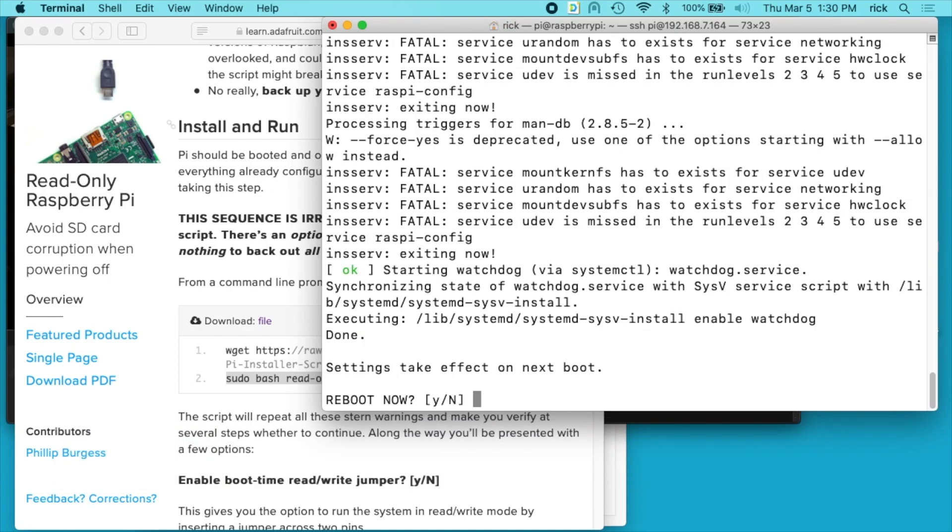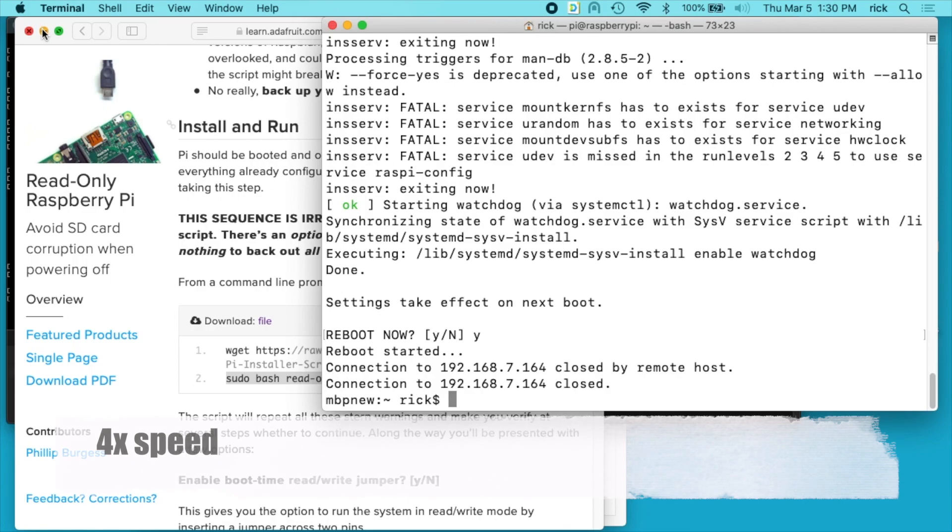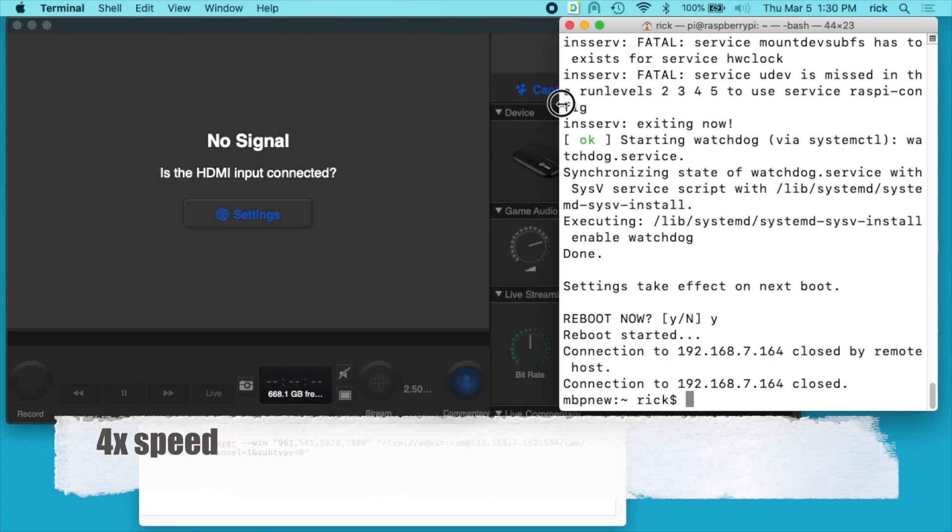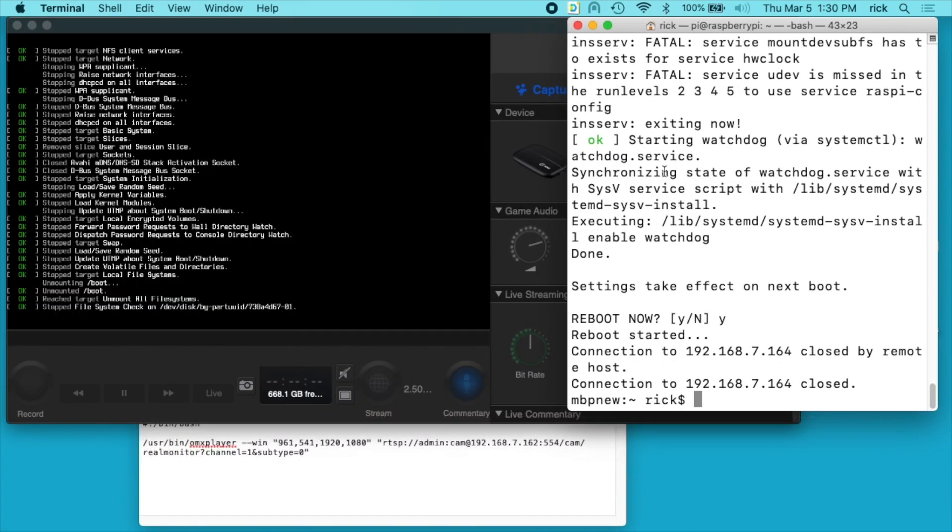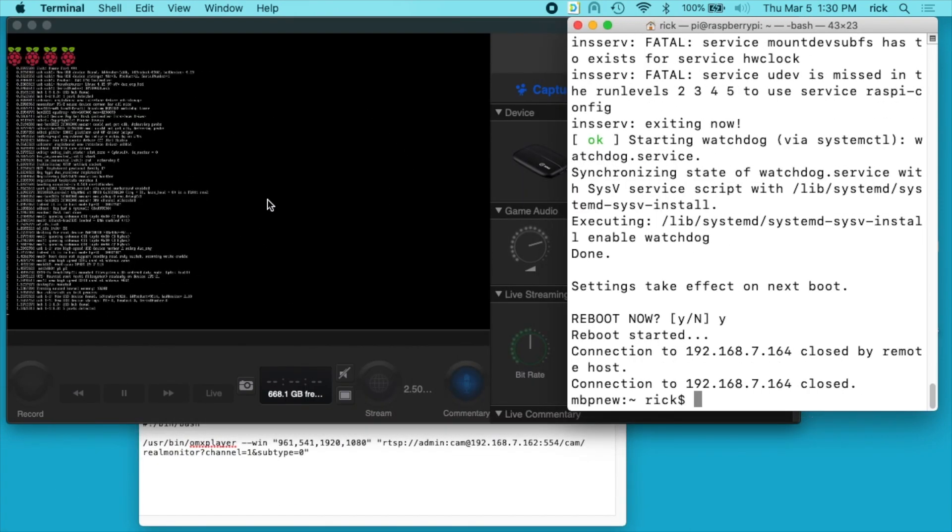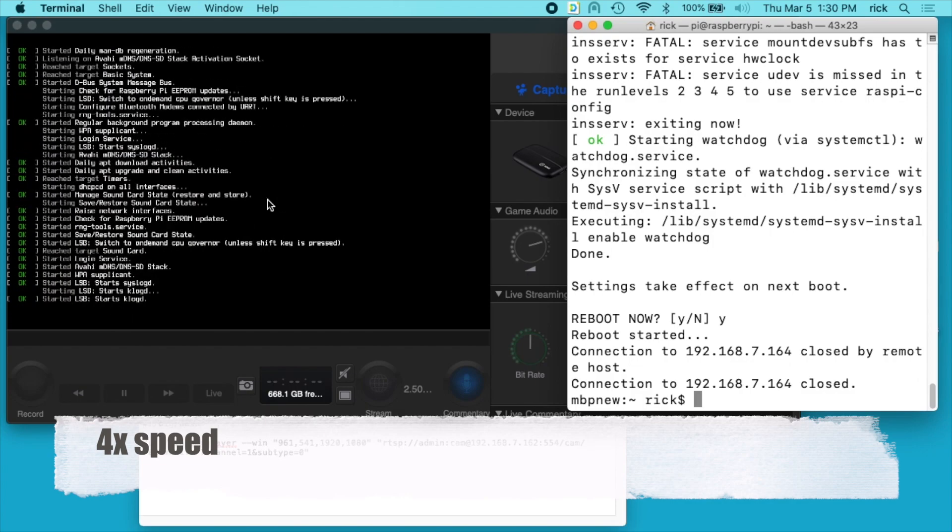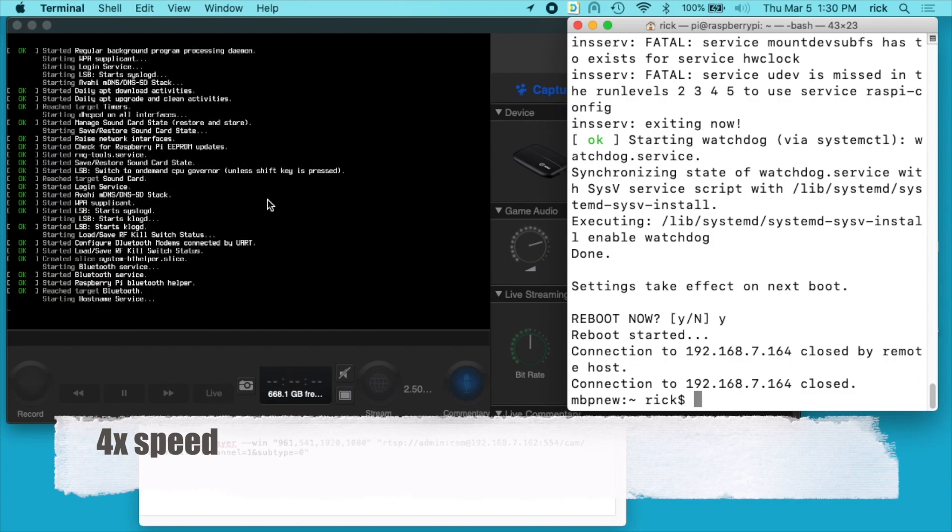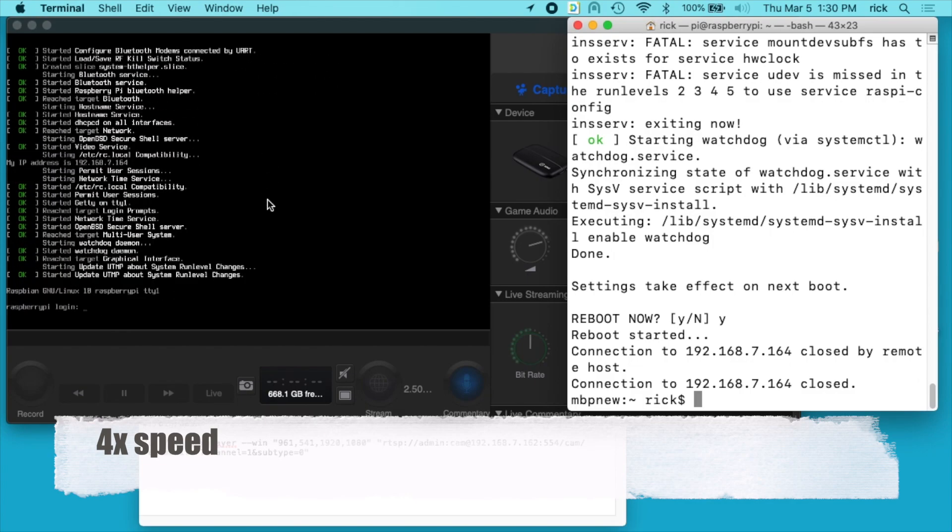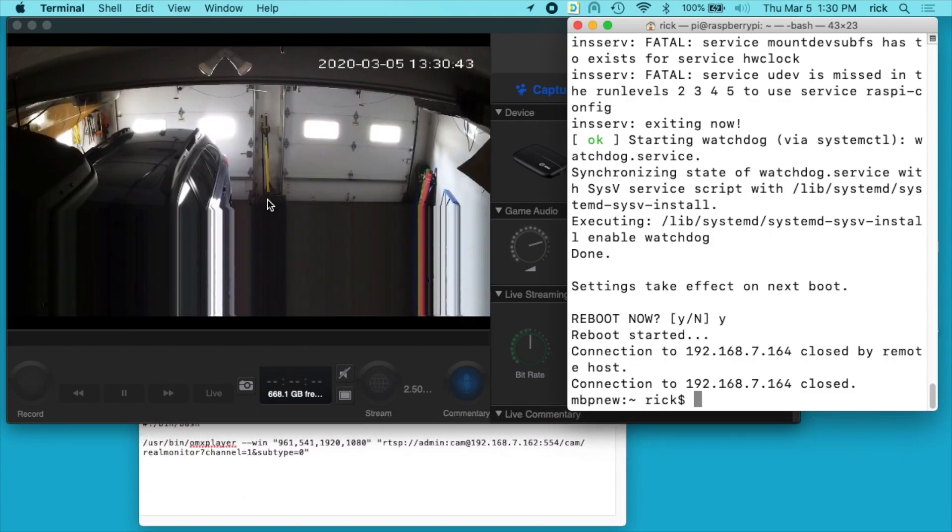It's asking if I want to reboot now, I'll say yes. You can see on the left here the system is booting. And now the video has loaded.